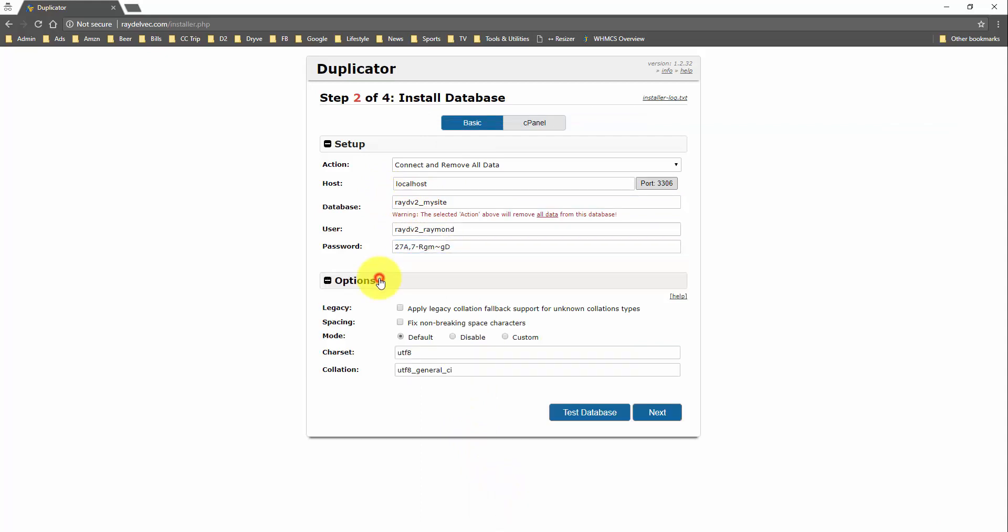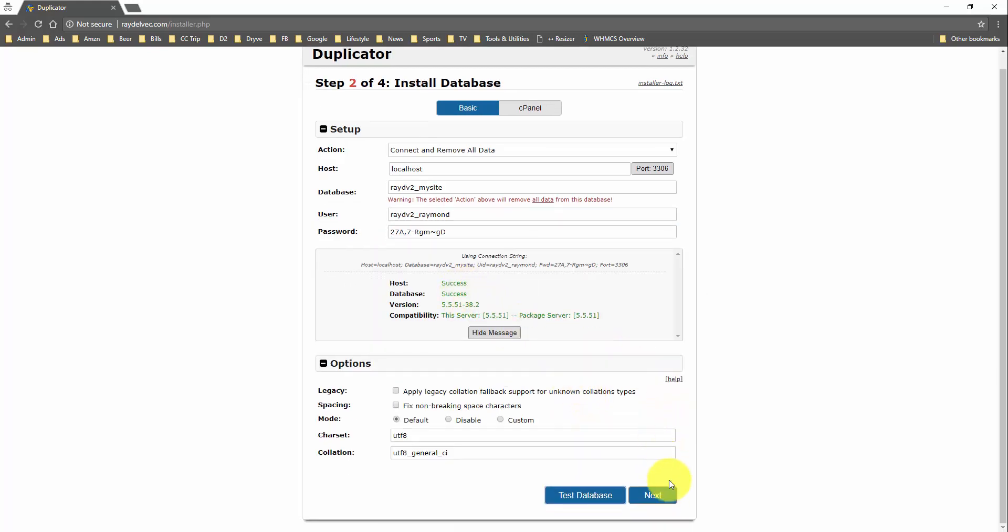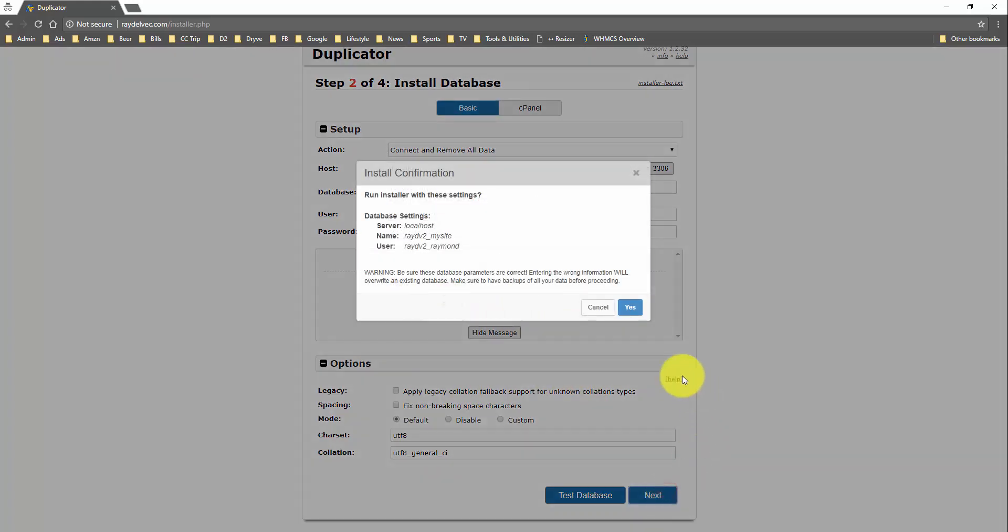And let's check out the options here. And, yeah, I don't want to touch any of these. So, we'll test it. We have a success. So, we could go to the next step. And they just give you a confirmation box here just to make sure that you want to overwrite whatever is in that database. In our case, this database is blank.